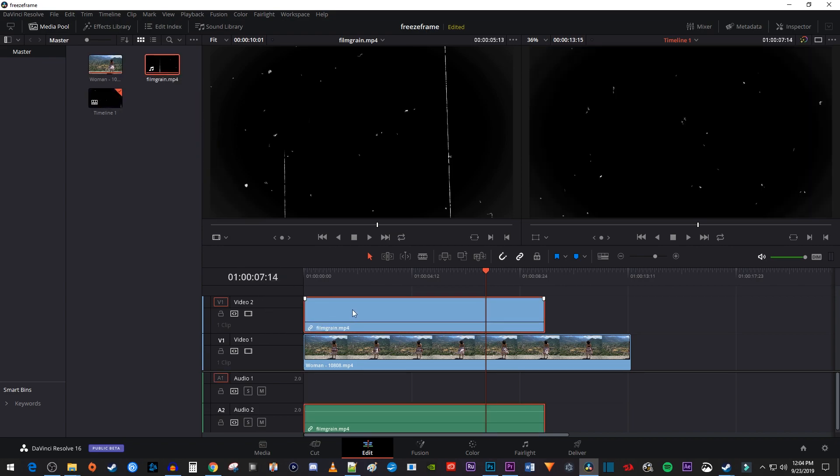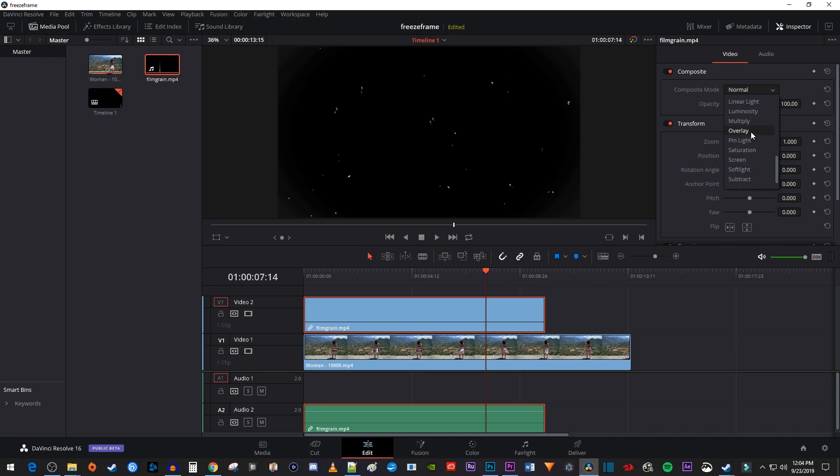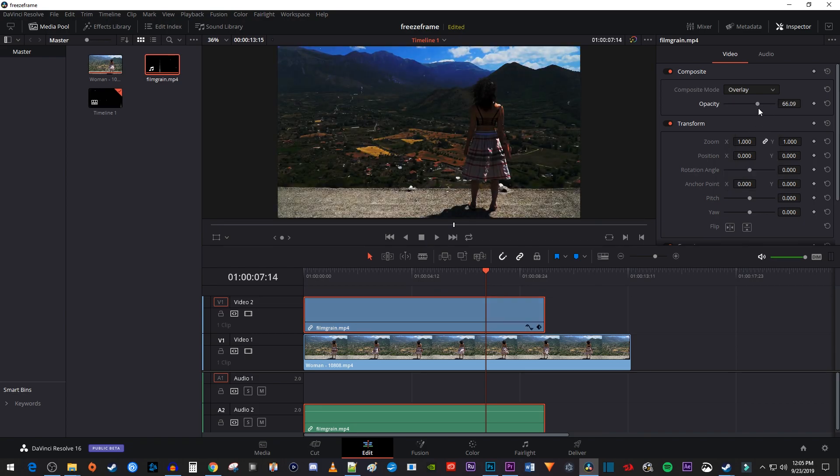Now select your film grain clip on the timeline and go over to the inspector. Under composite, change the composite mode to overlay. Now just lower the opacity to your liking.